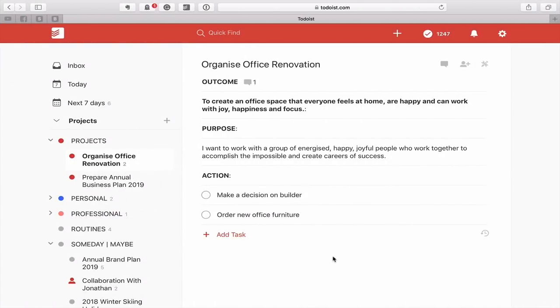Let's go into my demo account and let me show you how you can use your Next Actions label.